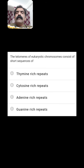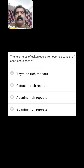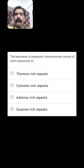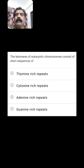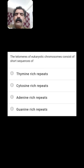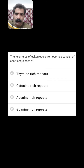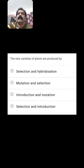The telomeres of eukaryotic chromosomes consist of short sequences of? Telomere is the polar ends of the chromosome. Adenine-rich repeats are present in the telomeres. So C is the right answer.